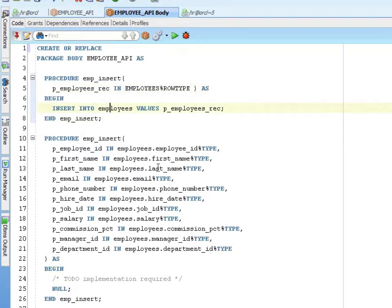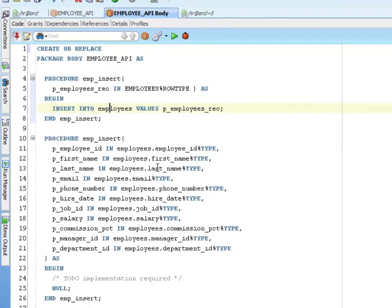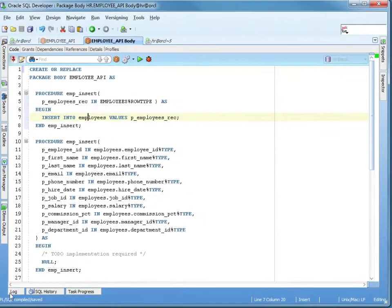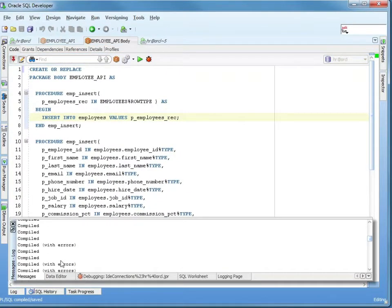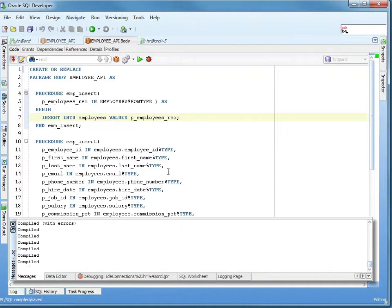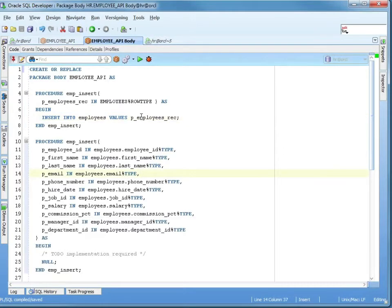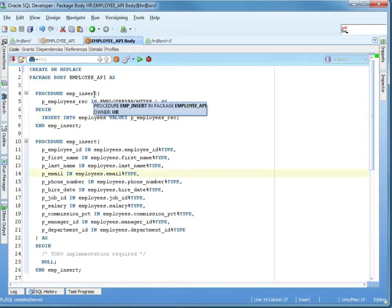Again, I compiled fine, no errors. Look at the log. Compiled, no errors.